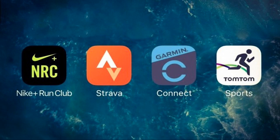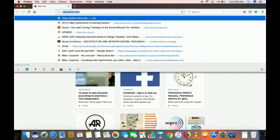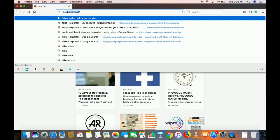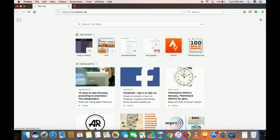Once the data is imported into the Strava account, it will automatically import to the portal by the system itself. First step: go to nikebulldogs.net. You will find the link to this website in the description of this video.